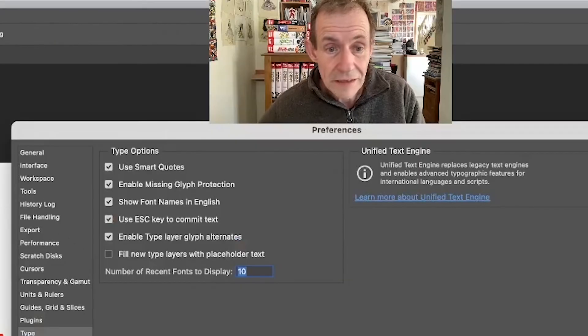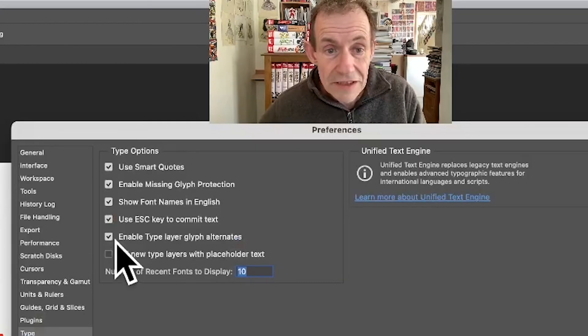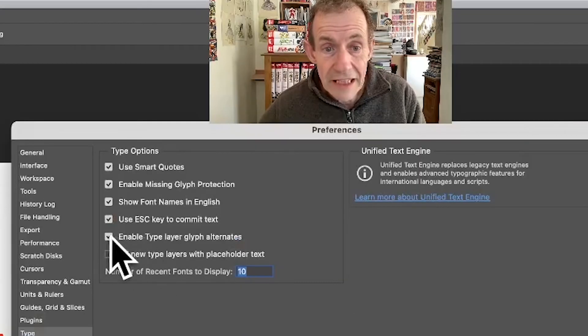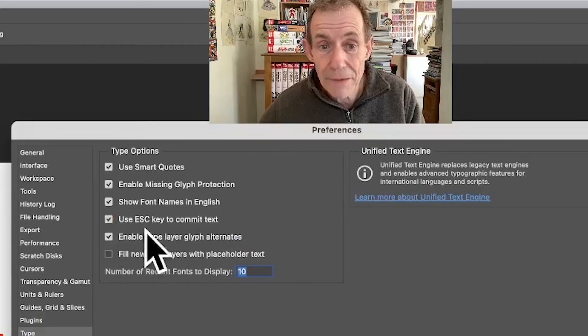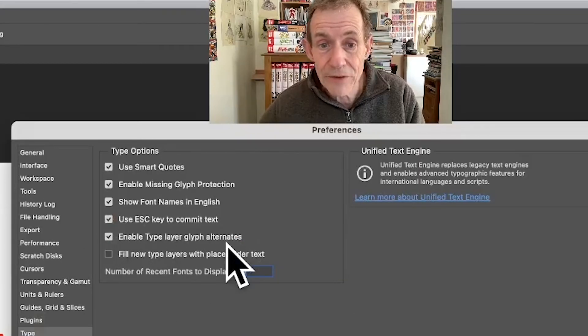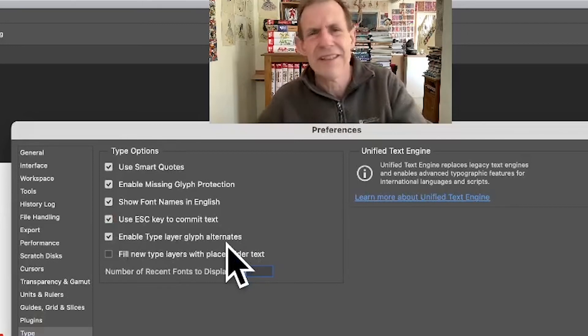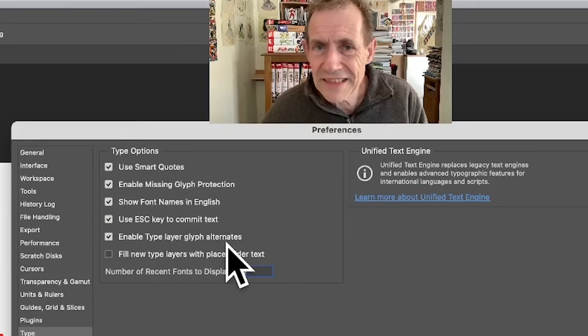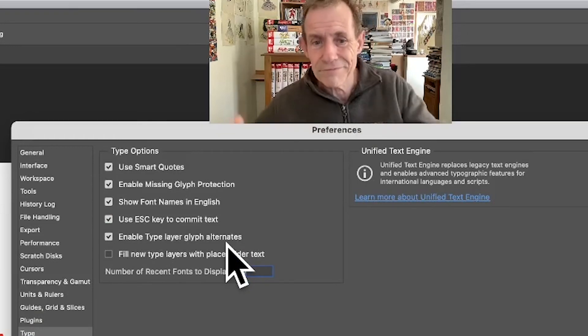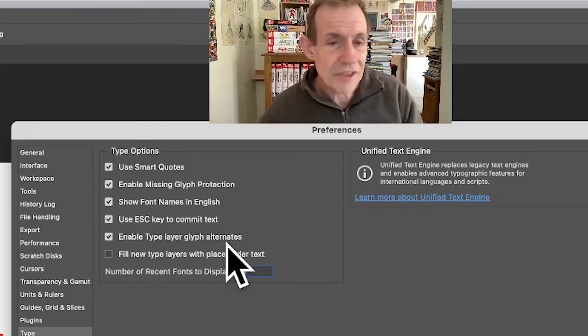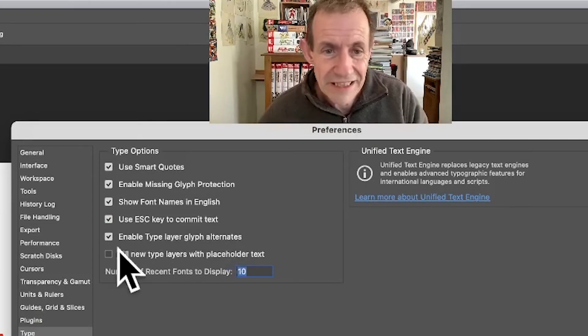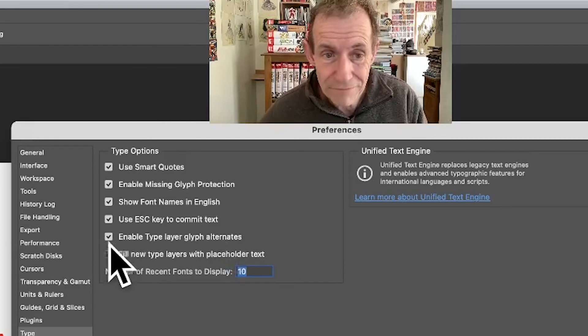And then just go down here, 'Enable type layer glyph alternates' - who thinks these things up, you know? Really. However, just deselect that.